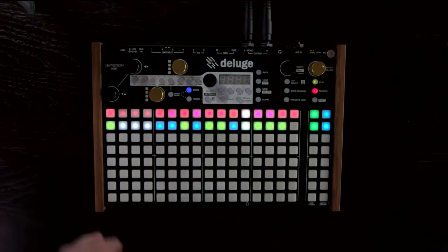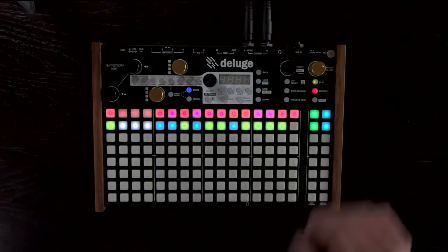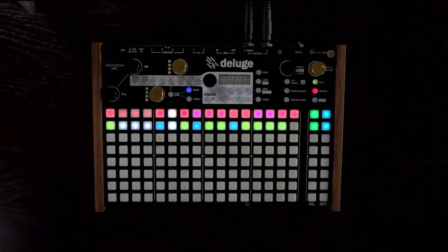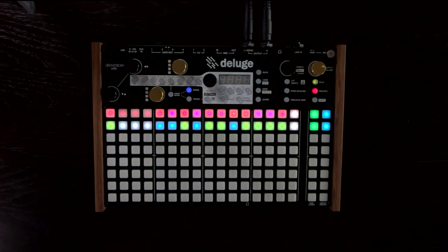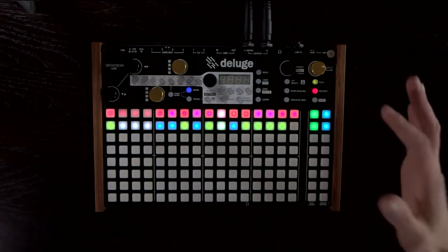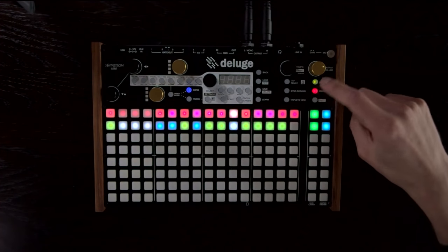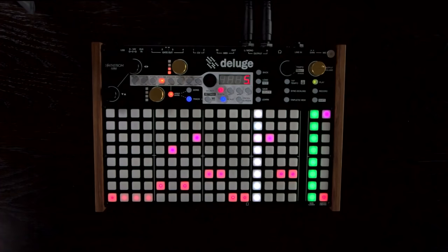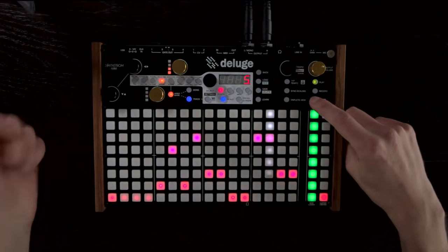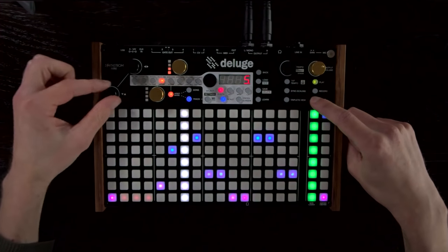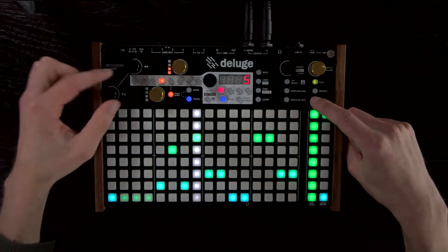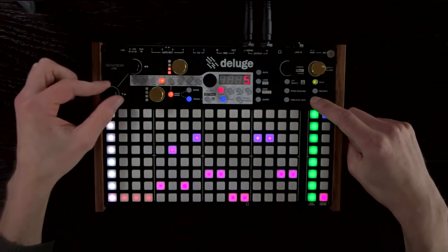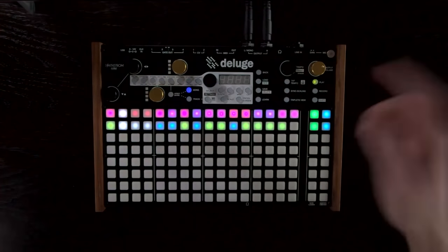Let's jump back out into song view. We can see our two tracks there — the synth track we made first, and the kit track below. The colours are completely arbitrary; we can make individual tracks any colour we want, which is handy because then you can tell them apart while you're in song view. If you go back into a track and hold down shift while turning this knob, you can cycle through the entire colour spectrum and make it any colour you like. When you jump back into song view, it remains that colour.